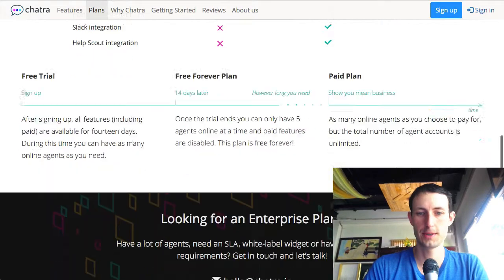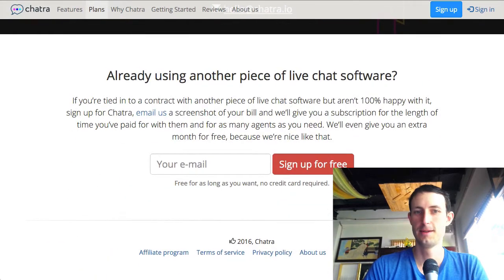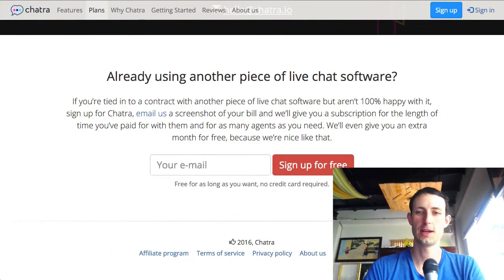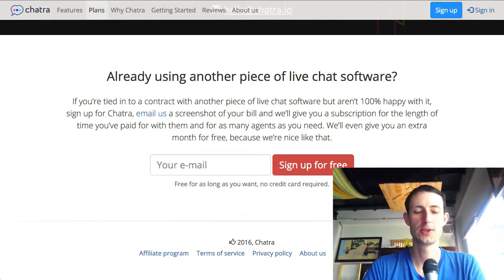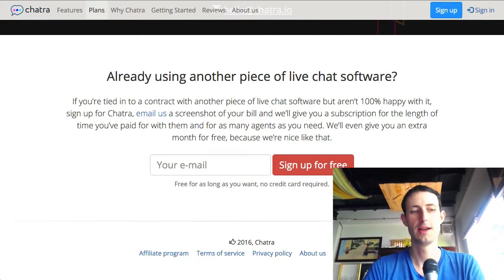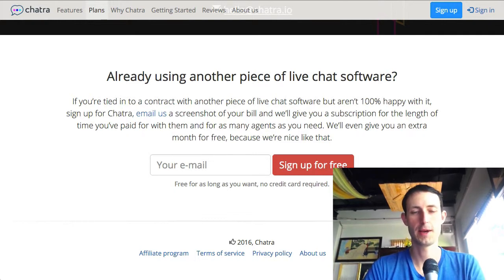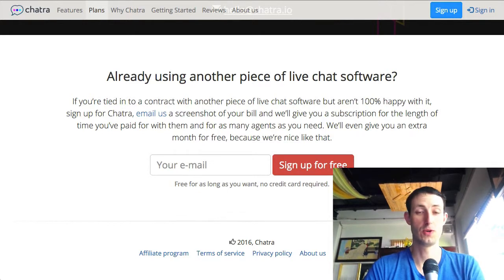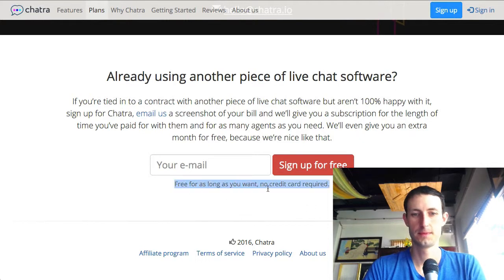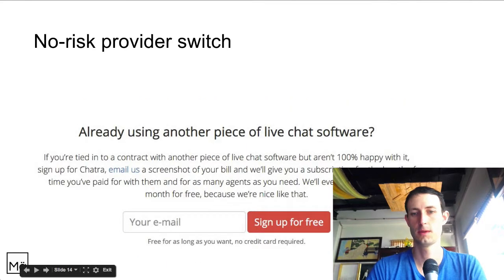There's also a great piece of copy I think is beautiful. Essentially, if you've subscribed to a competing product and you're not happy, chatra will give you as much free time in chatra as you paid for on the other software. That makes it a no-brainer decision to switch. And again, it's free as long as you want — so that's great.